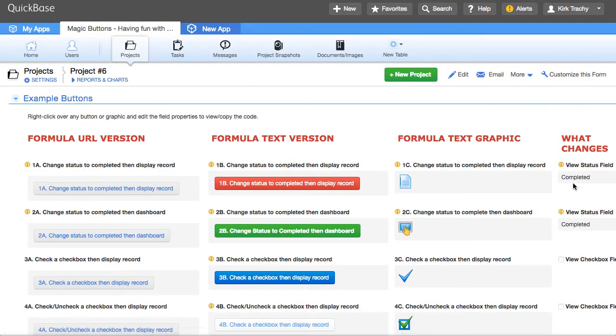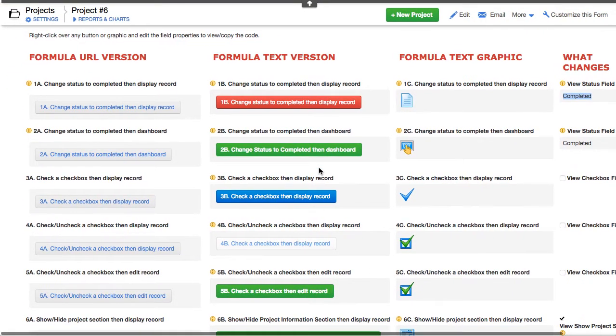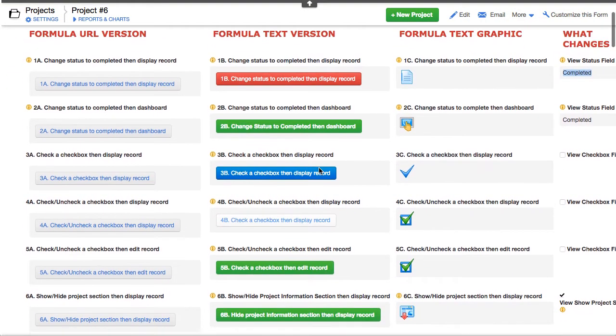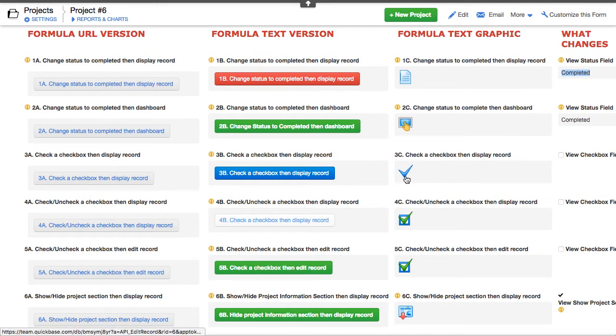you'll see that it now goes to completed. So that's the intent of the buttons is to describe what it is it's going to do. And hopefully you'll find the action that you're looking for.